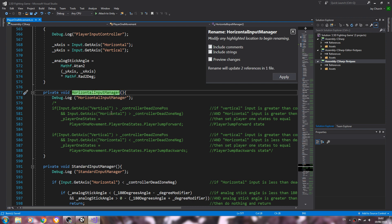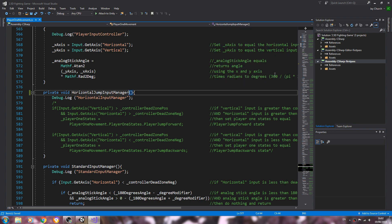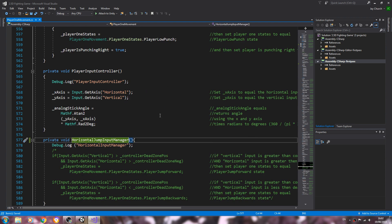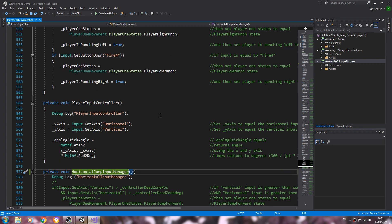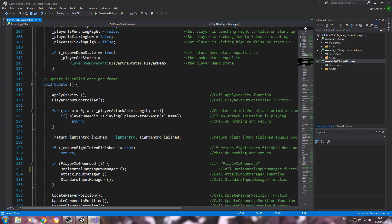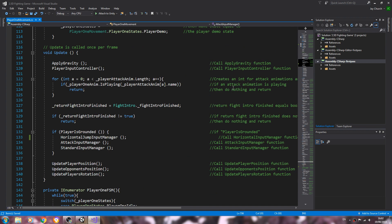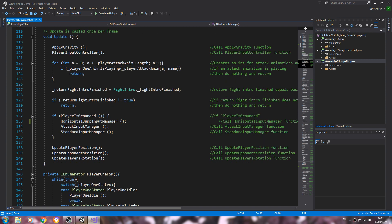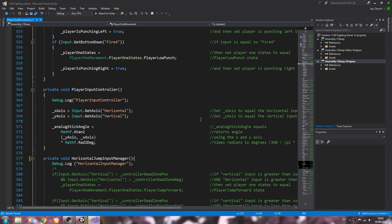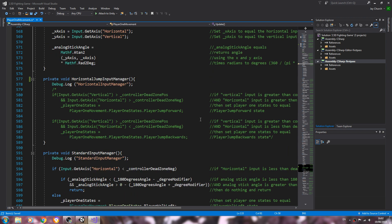I'm going to change the naming convention, let's say horizontal jump input manager and we'll just hit apply there. So that should have been changed, and the void update, and it has been so let's continue on.